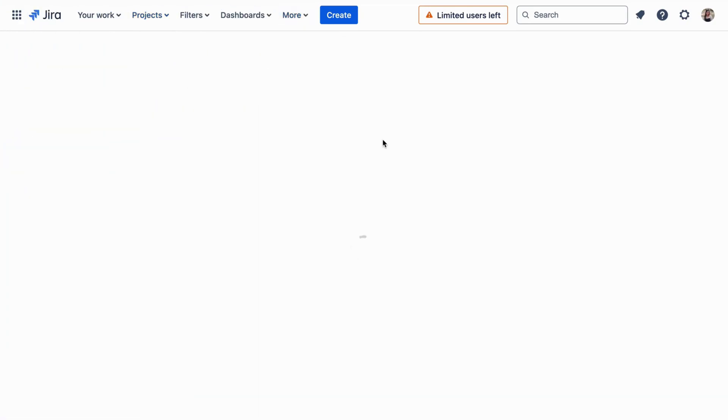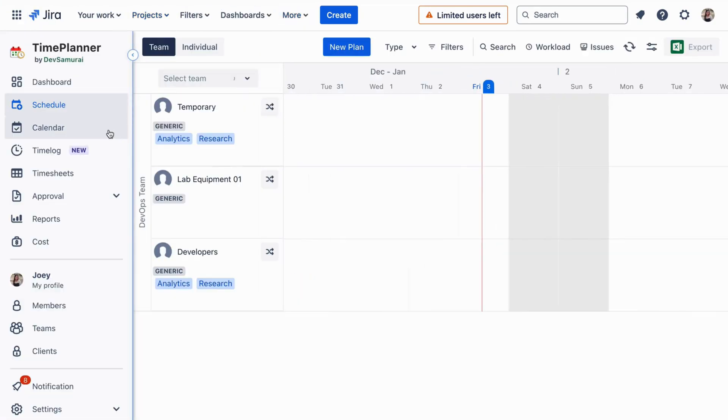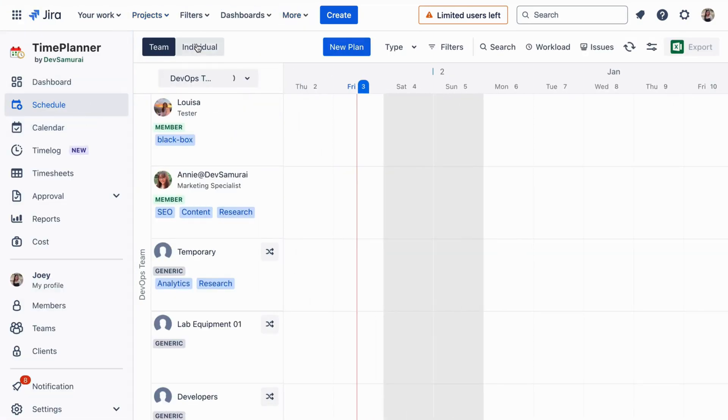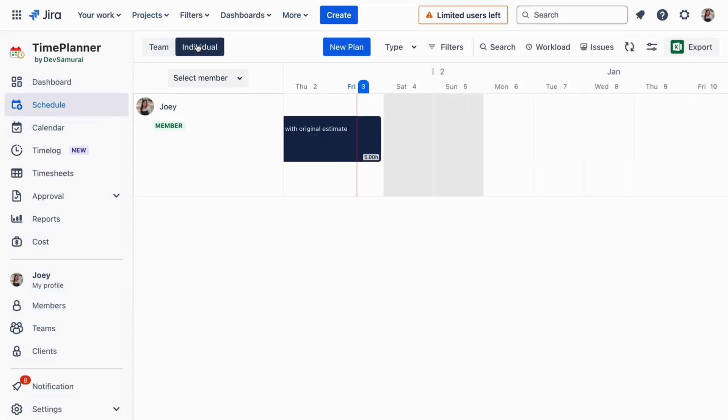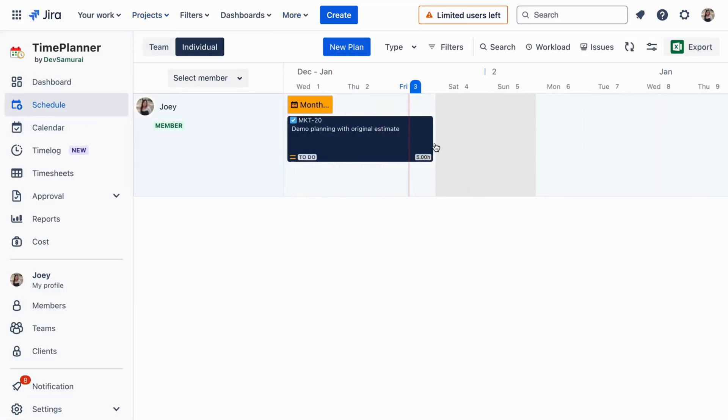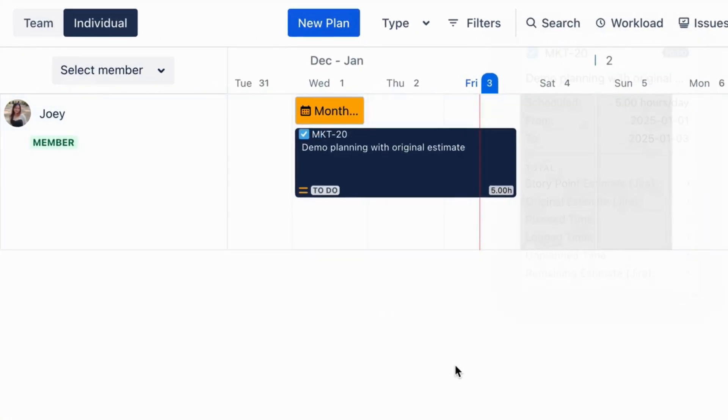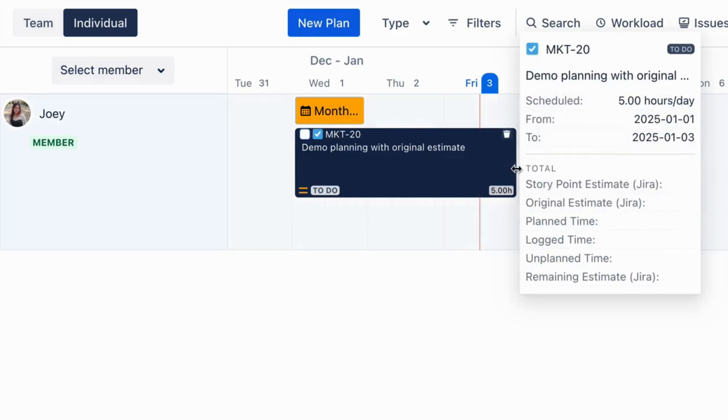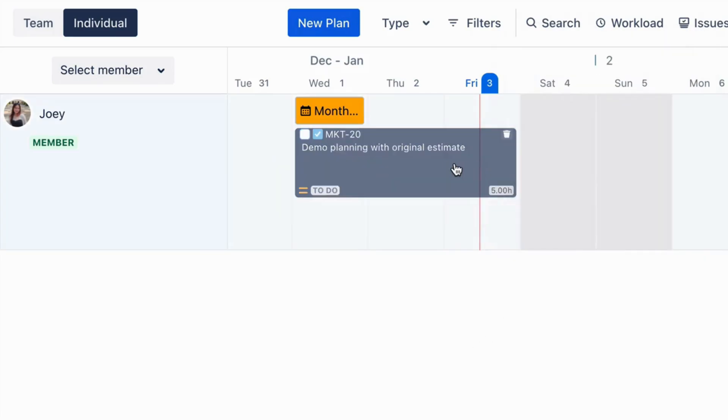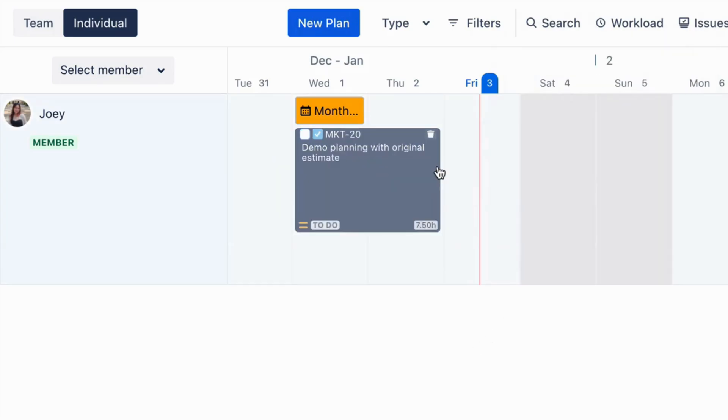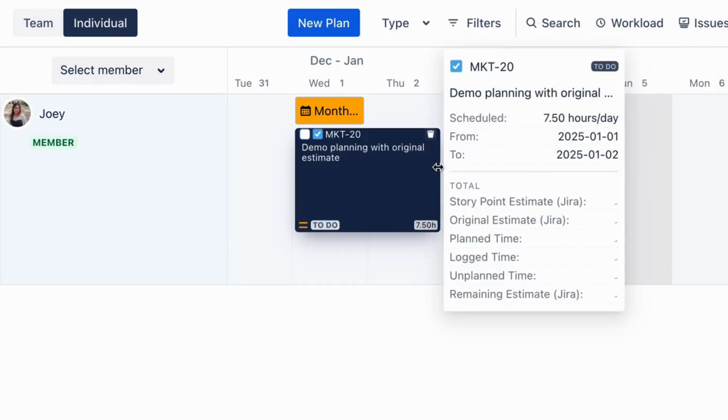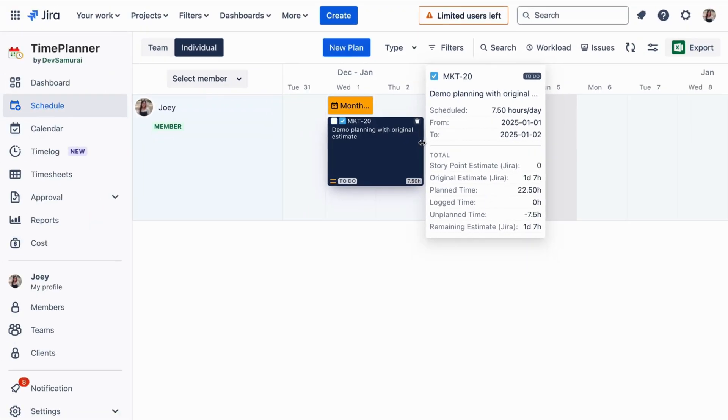Then, in our app, your schedule board will automatically distribute hours across the duration. Drag and drop adjustments will instantly recalculate scheduled hours, keeping everything aligned with the original estimate.